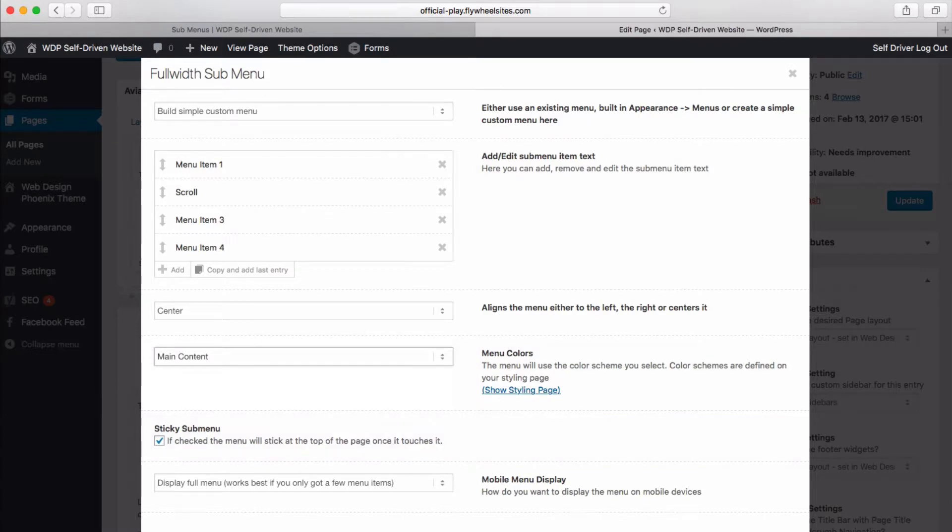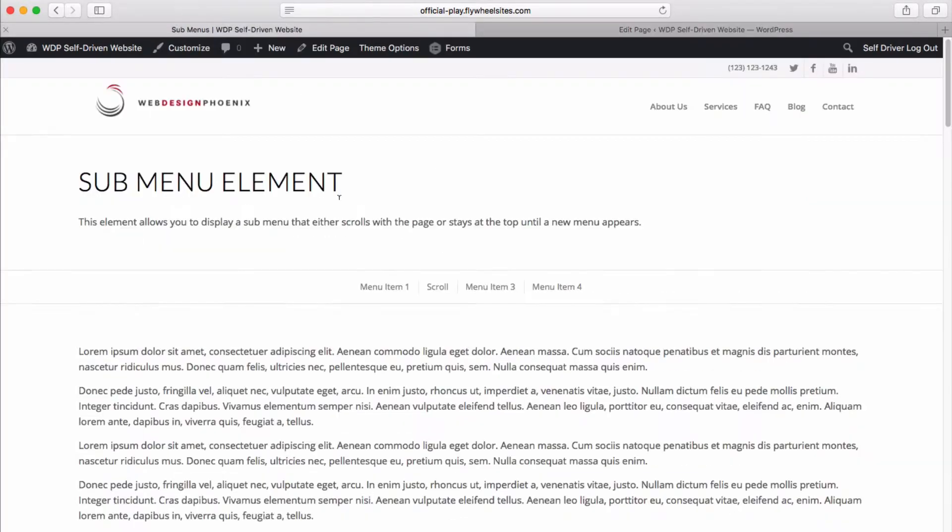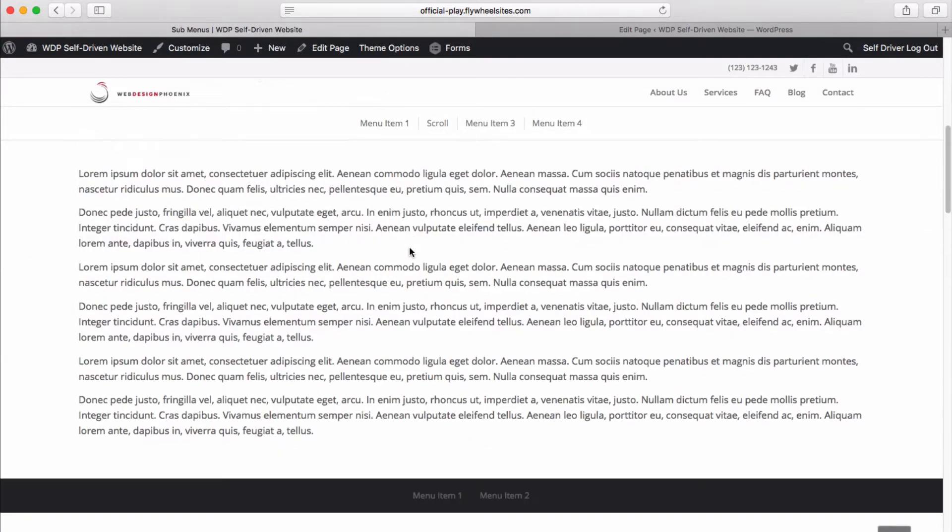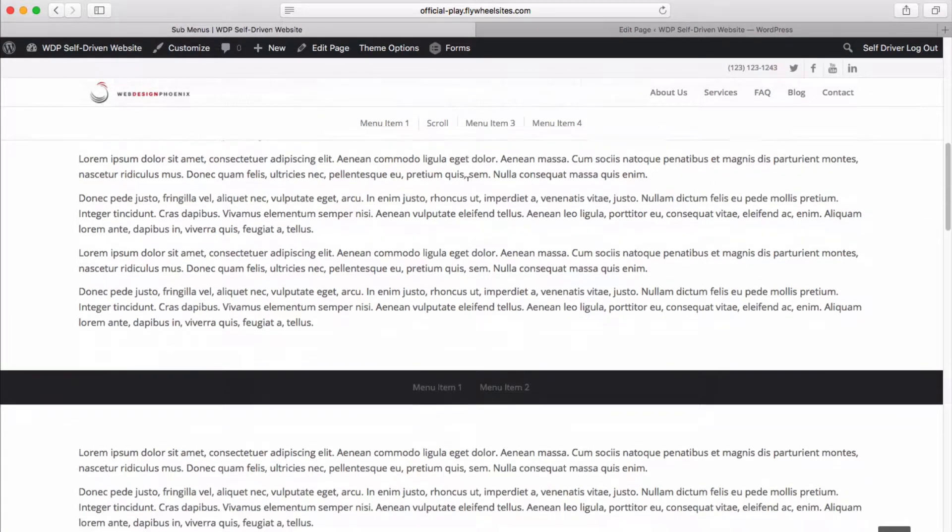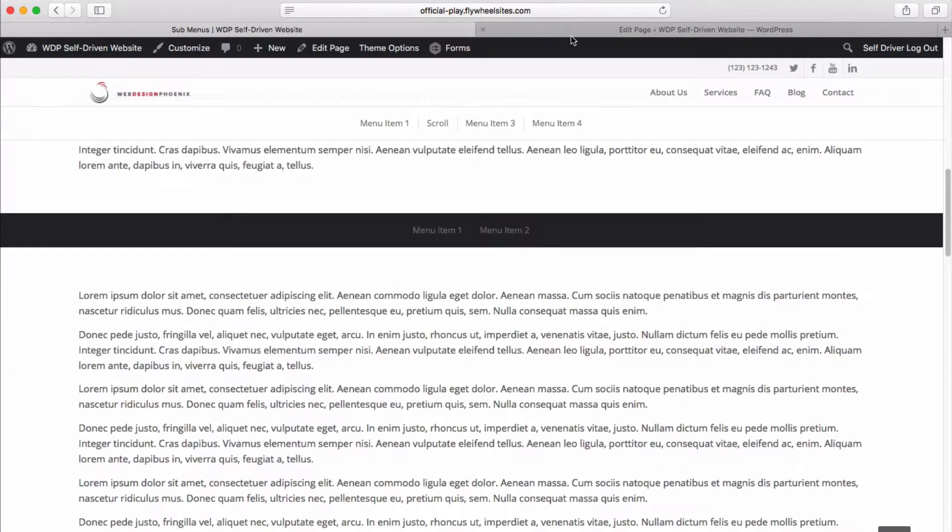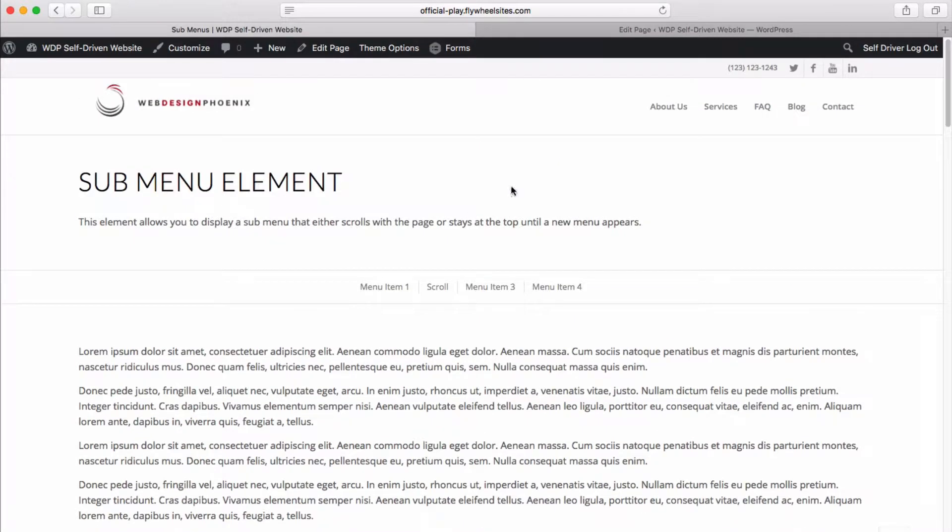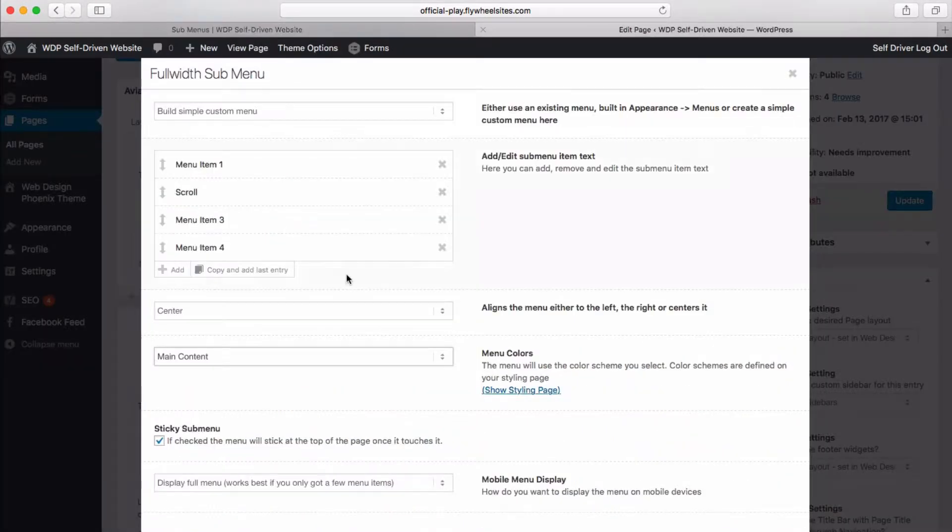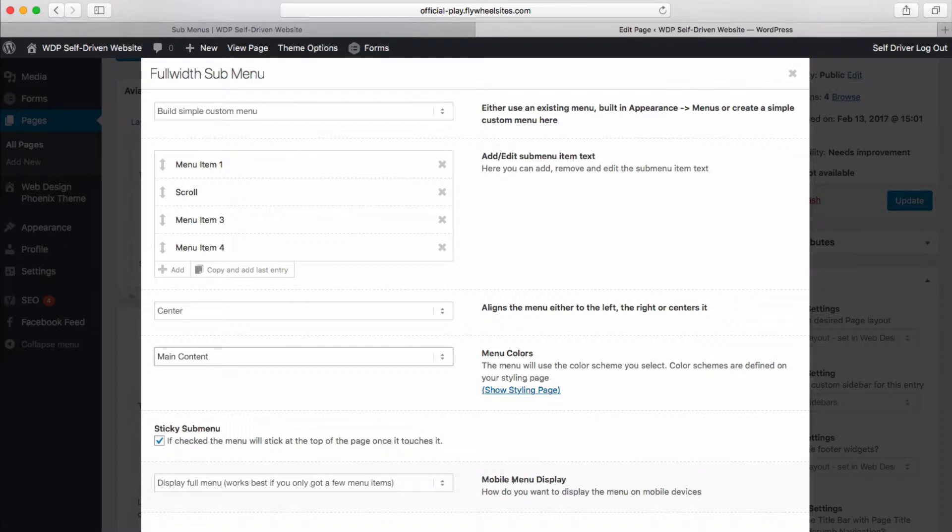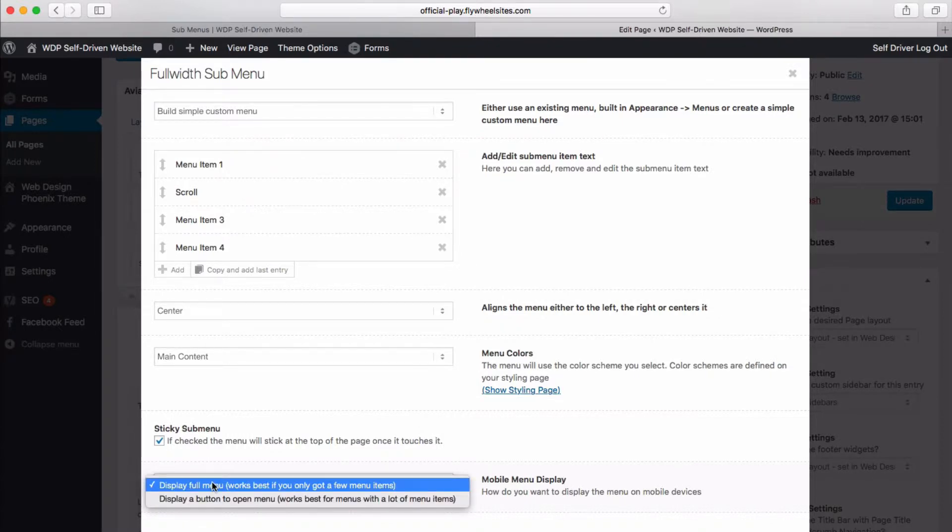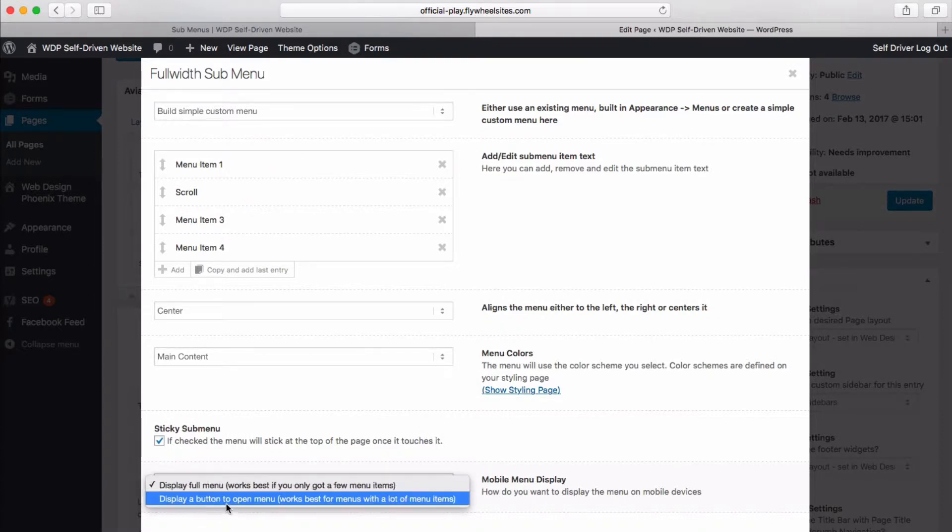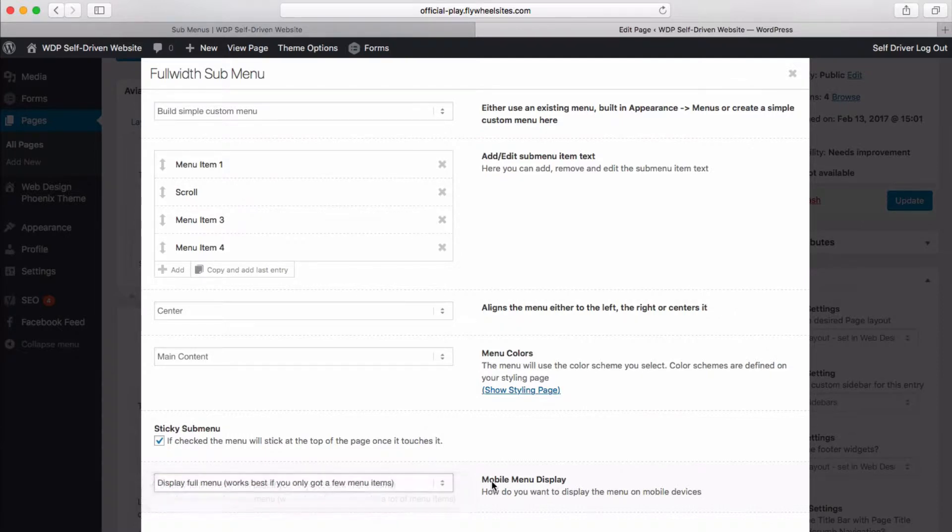The sticky sub menu is what I alluded to with this stickiness as you scroll down, if you want it to stay there. If you don't, just uncheck that box. And a mobile display option. So do you want to display the full menu? Or do you want to display a button, which might make some sense if you've got a lot of menu items?